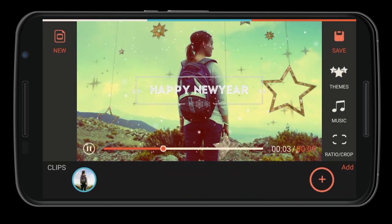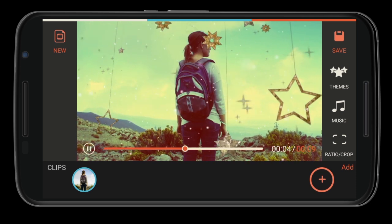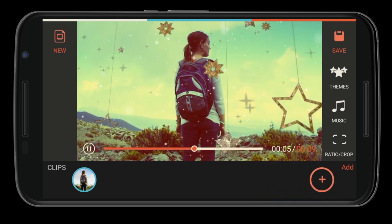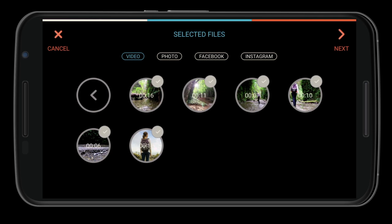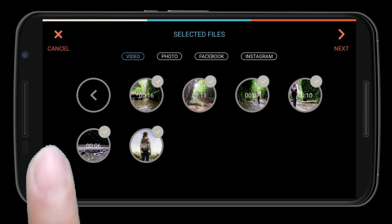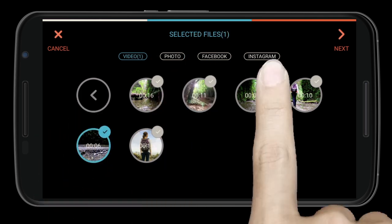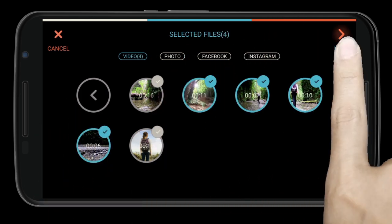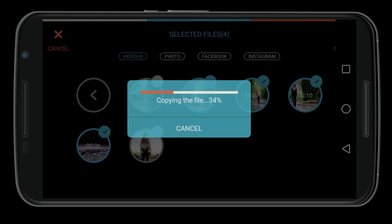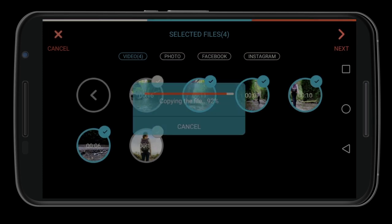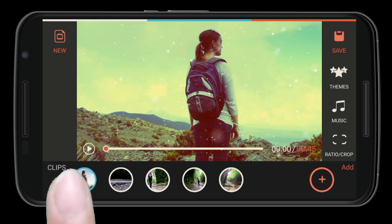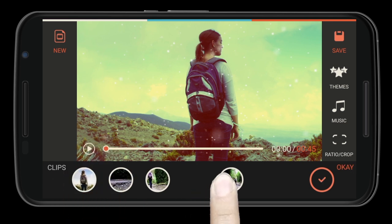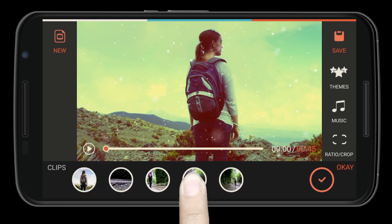What's more, except for the built-in music resources, you can add your own music or audio files as well. The plus icon in the lower right corner of the interface allows you to import more video or photos for editing at the same time. With all your clips selected, you can order them in the timeline as you want — just long press and hold a clip to reorder it.